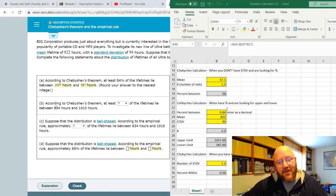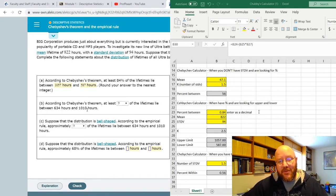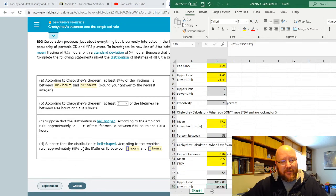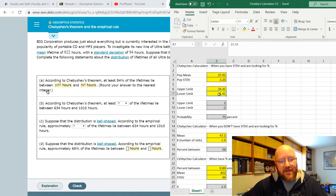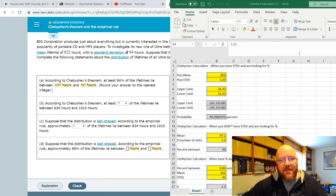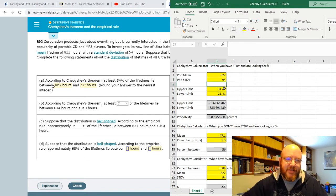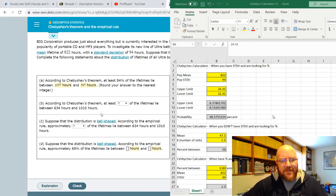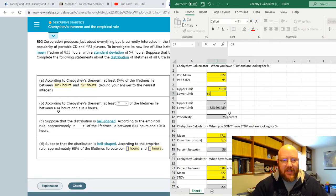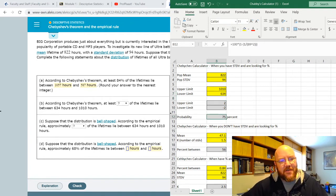This next one is a little bit different. According to Chebyshev's theorem, at least what percent of the lifetimes lie between this value and this value? So in this one, it's giving me the upper and lower, and I have to look for the calculator where I have the upper and lower and it's looking for the percent. We enter the mean again — 822 — and standard deviation — 94 — and the upper is 1010 and the lower is 634. That gives us 75%.